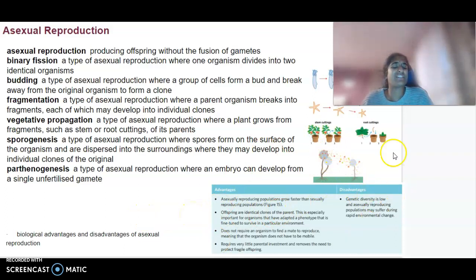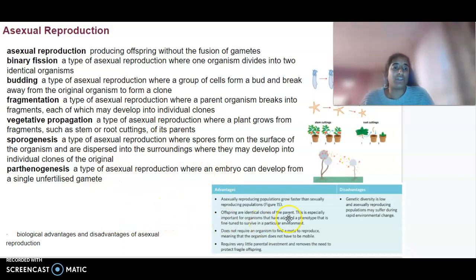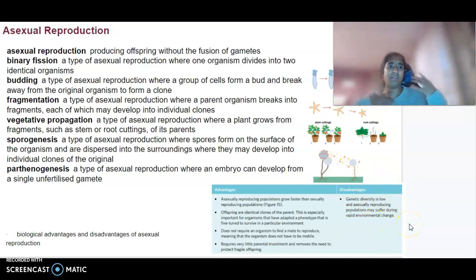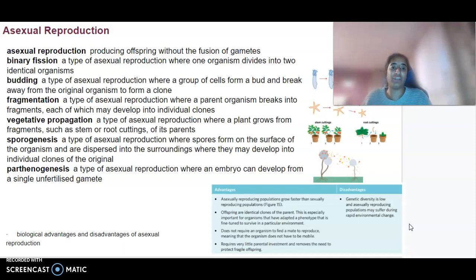There are advantages and disadvantages to asexual reproduction. The big disadvantage is that a clone is being produced, resulting in very low genetic diversity. Populations might suffer during rapid environmental changes — if one selection pressure affects one individual, they may all be affected because the variation between individuals is very low.